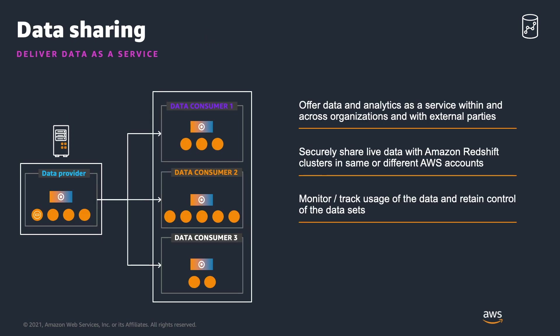Redshift's Data Sharing feature allows you to share live data across Redshift clusters for read purposes. One of the use cases for this feature is the ability to deliver data and analytics as a service across your organization.